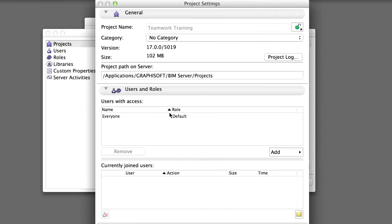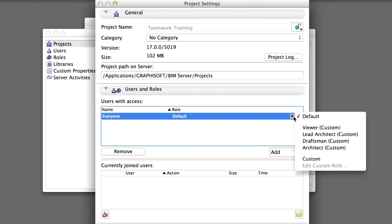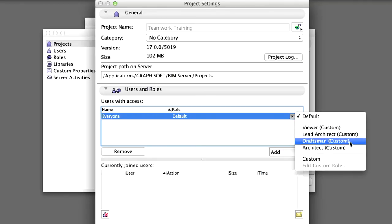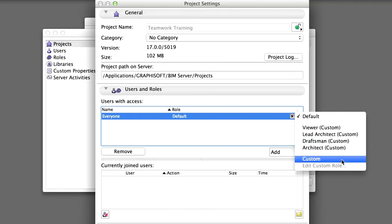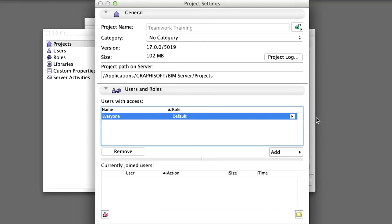The Users and Roles panel lets you control the list of users who have access to this project. In addition you can use this panel to edit the project specific role of a selected user, or to create a customized role for this project only. By default everyone can access the project.